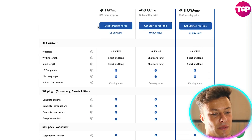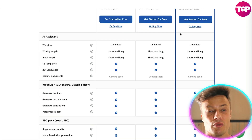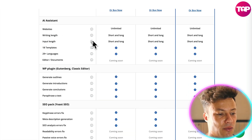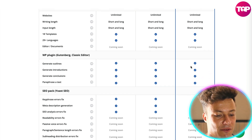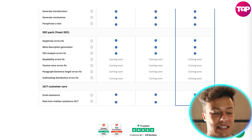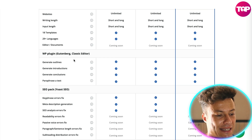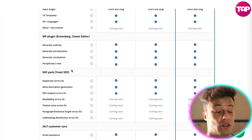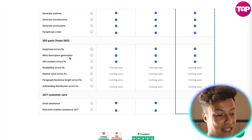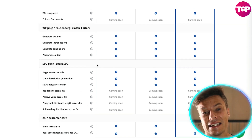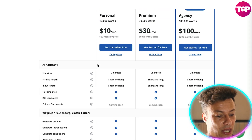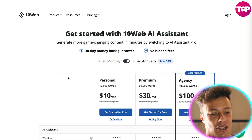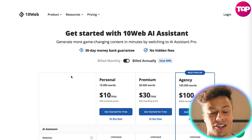Basically, the difference in price is the number of words. Coming down the feature list, you get unlimited websites and writing length, and all of the same features are included in each plan — WordPress plugins, Gutenberg and Classic Editors, all the SEO analysis and error fixing, as well as 18 templates and 29 languages — basically everything you're going to need, all within this package.